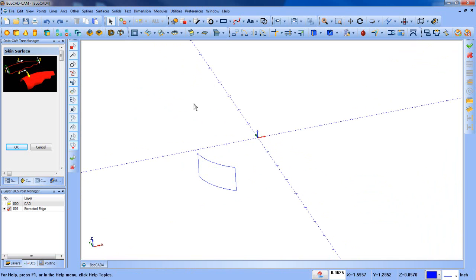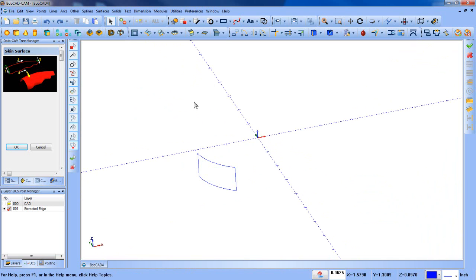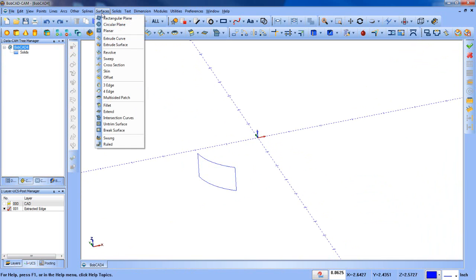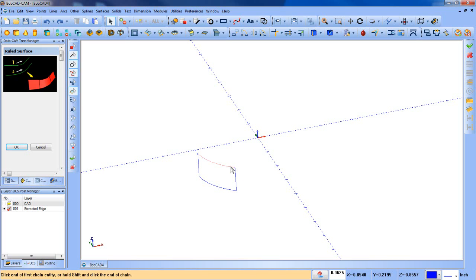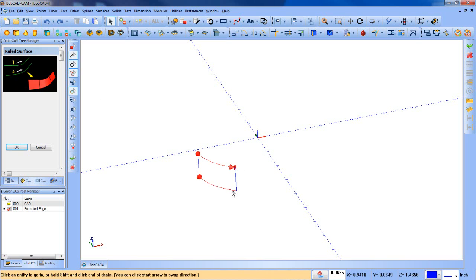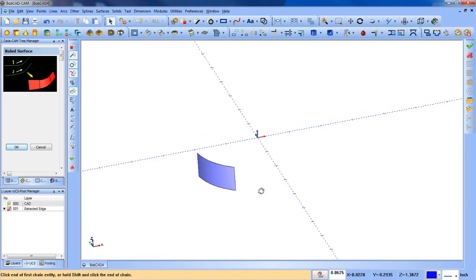Let's undo that. We're going to go through another function. We're going to go up to surfaces and select ruled. As you can see here this one's wanting a top chain and a bottom chain. If I select this one here, click, hold shift and click again, click, hold shift and click again, that's going to create a ruled surface.